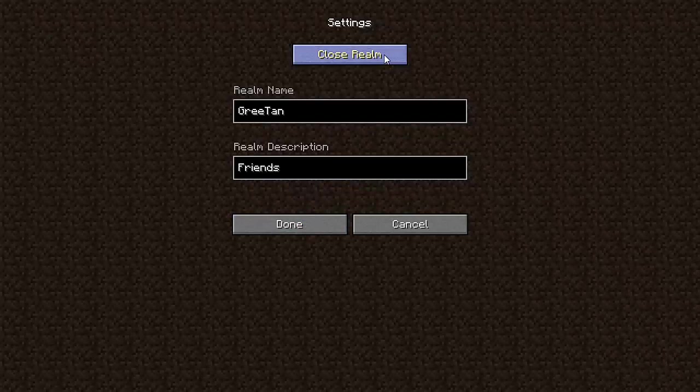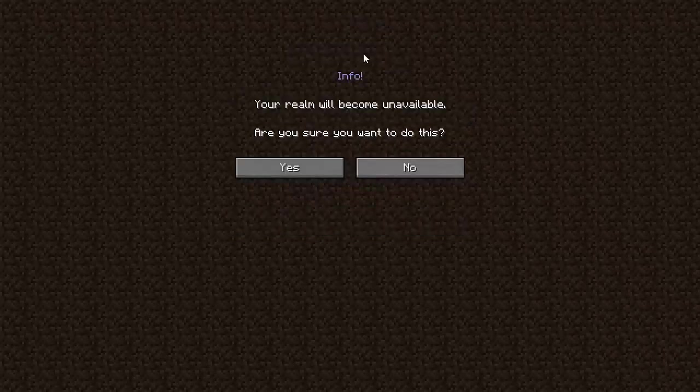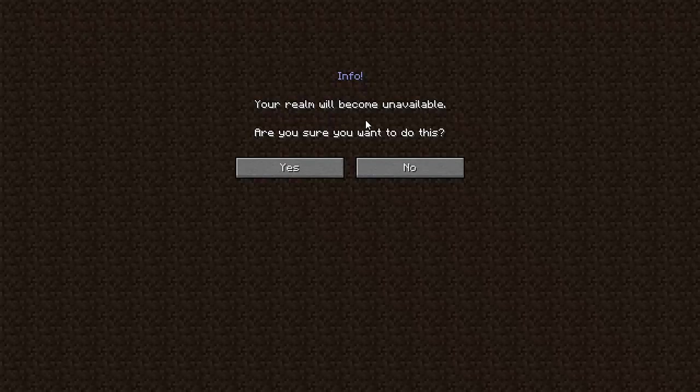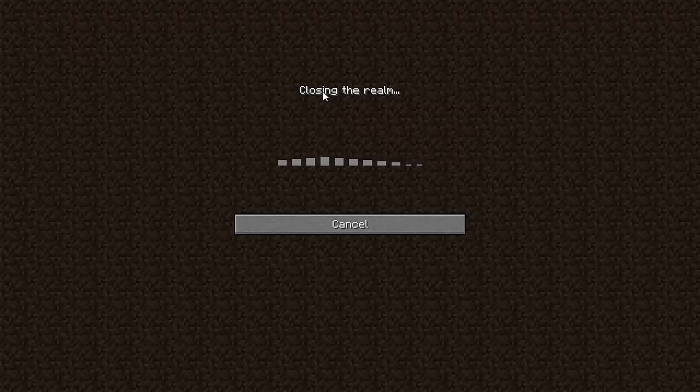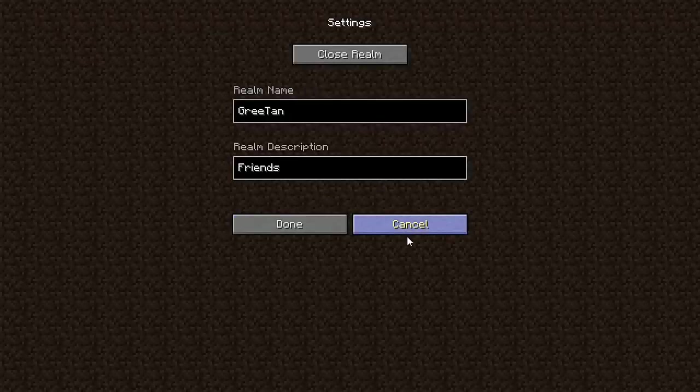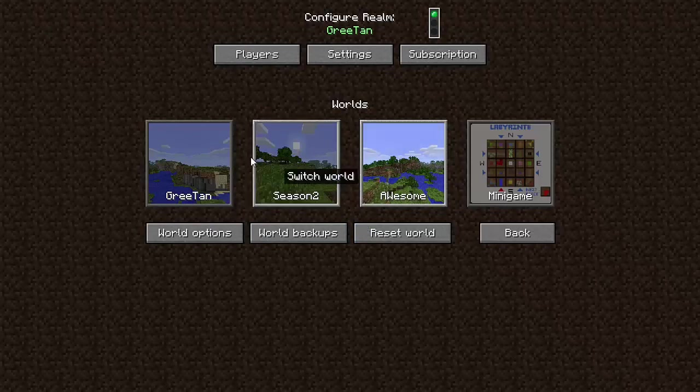And you can also close your realm. So if we click that says your realm will become unavailable. So if I say yes, it's going to close the realm and then none of my friends can play on it, but I'm not going to do that because why would I want to close it? So I'm going to click cancel.